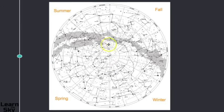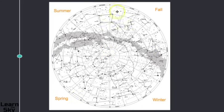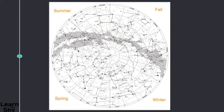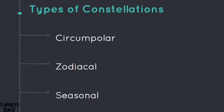Here we have our summer constellations, down here are our spring ones, we have some winter ones here, and then these are the fall constellations you would see. Just to review, there are three types: circumpolar ones that you can see all year round, zodiacal ones in which the sun passes through, and finally seasonal ones that change with the different seasons.